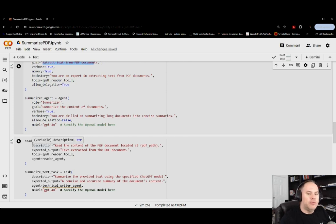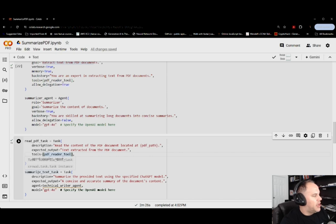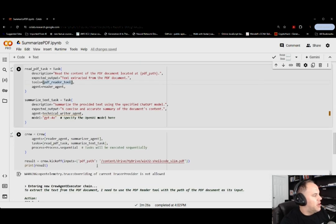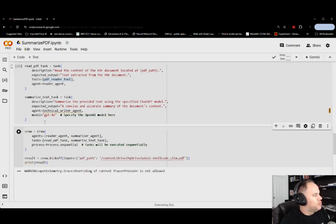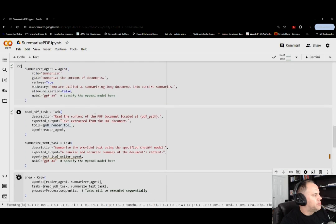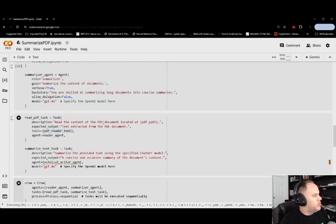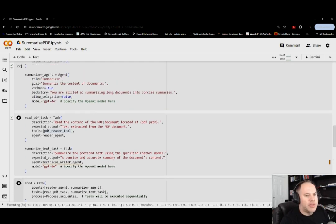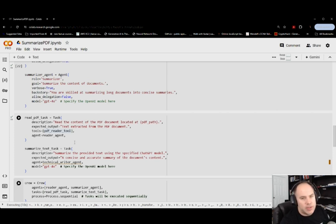And then if you go back, we have to actually provide the task list and summarize that text task. I'm going to go ahead and kick off our crew just because I want to show exactly what it's doing and show that it's actually doing what it's supposed to.